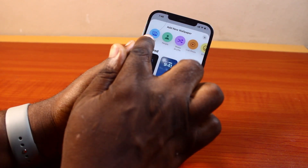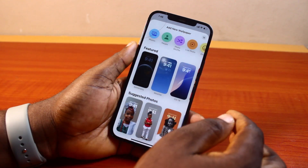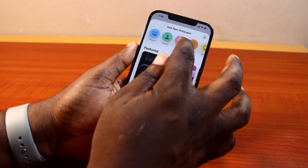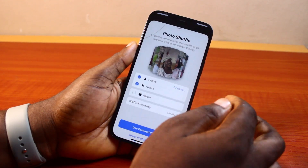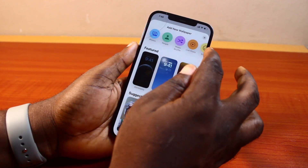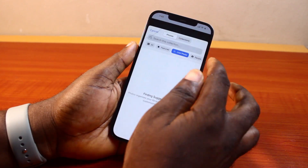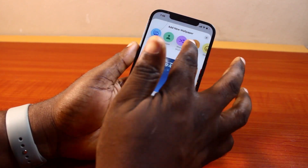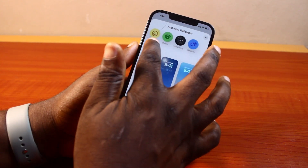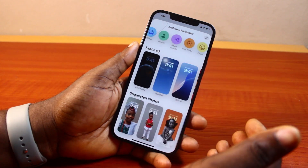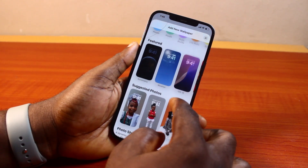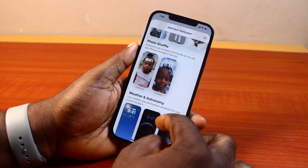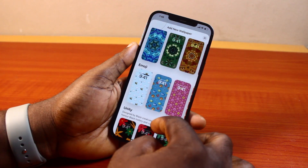Here you have access to setting a photo as a wallpaper, or people as a wallpaper, or you can use shuffle photos. You can also use live photos here to select a live wallpaper. You'll be prompted to set the live photo, emoji, color, astronomy, weather, and the likes. You can also scroll down here to choose from all the suggested wallpapers on your iPhone.